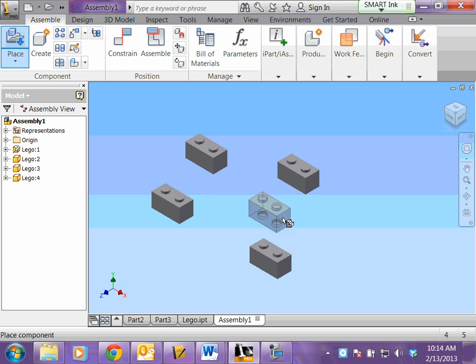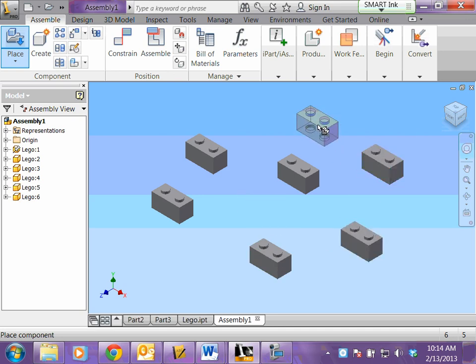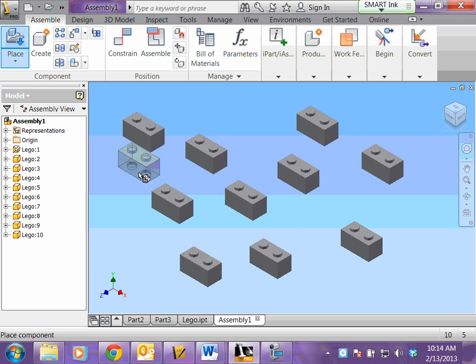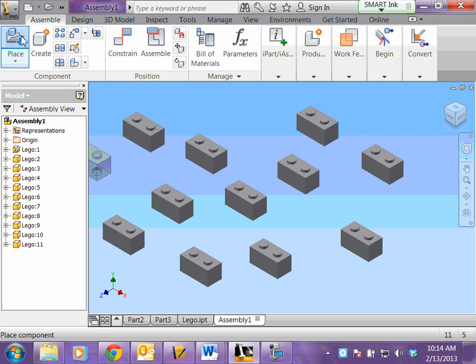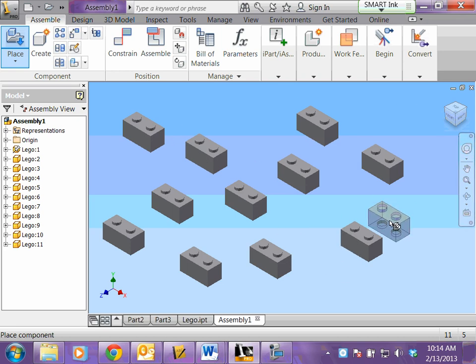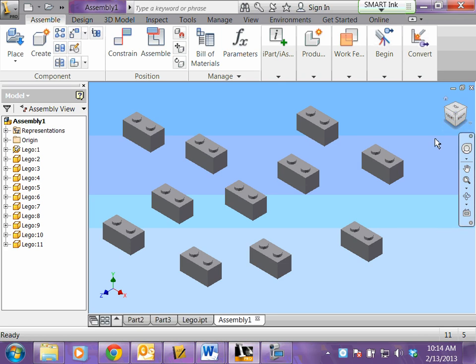You want to place them so there's space between them. You don't want to place them on top of each other. Don't place too many. You can always come back and add more by going back to this place button. Once you have enough pieces, I'd say 10 or so, then you're going to right click and hit OK.